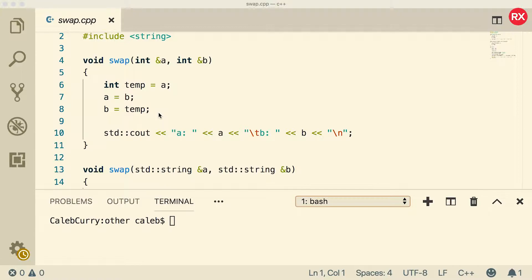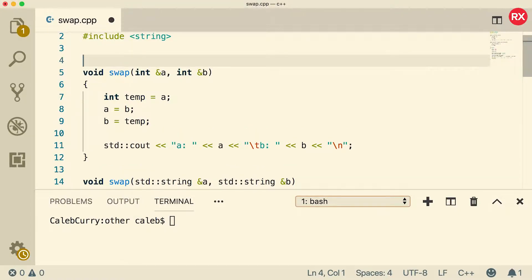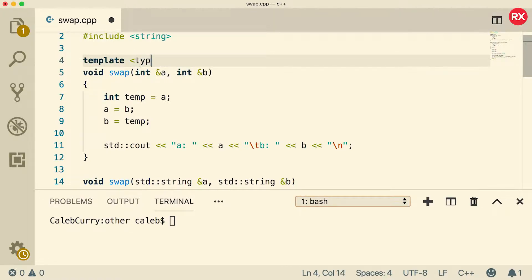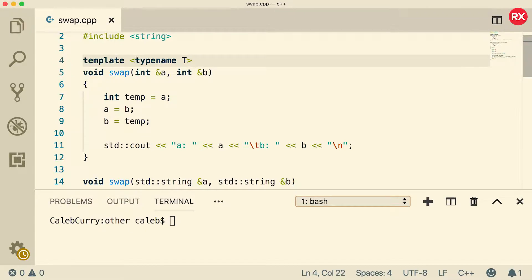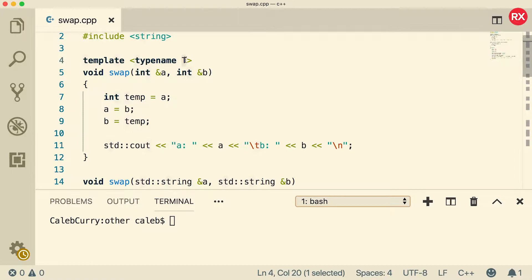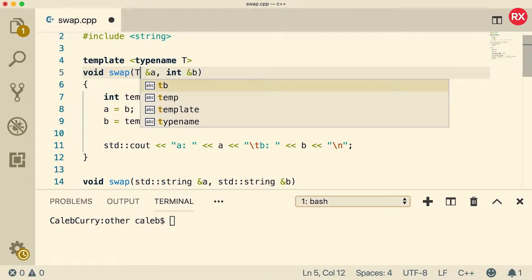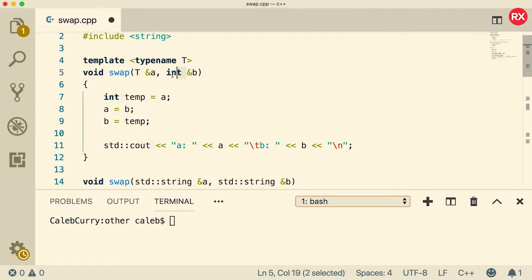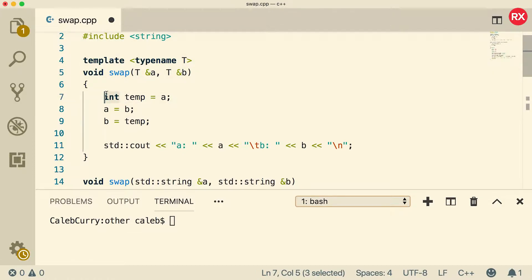So maybe that helps maybe it doesn't. Anywho here's what we're gonna do. We're going to templatize this by saying template and then saying typename T. Now instead of using a type such as int, we're just going to use T which is very generic instead of specific which is basically the underlying concept of generics and templates. So instead of int we're going to use T.